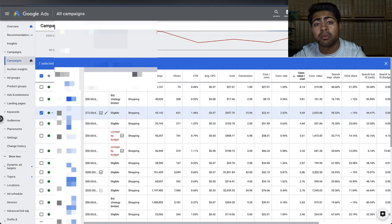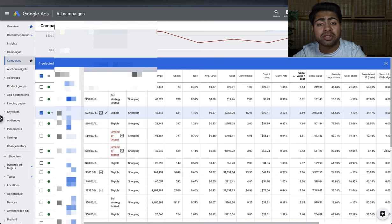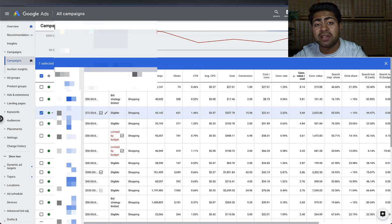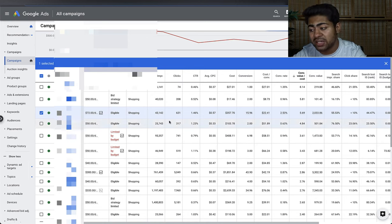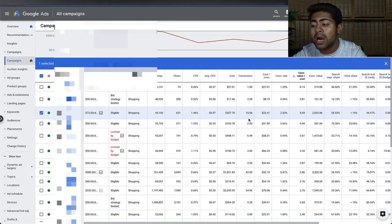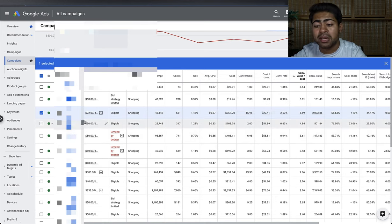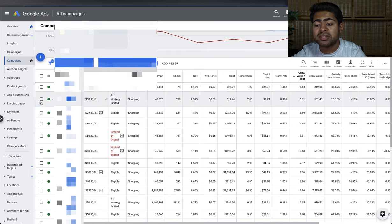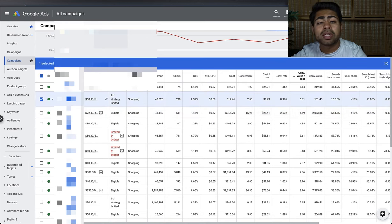This one campaign is running on Target ROAS. I was only able to switch it to Target ROAS from Manual CPC with Enhanced CPC because the campaign got over 50 sales within a certain time period. It had been running for several weeks and already got me over 50 sales, hence why I changed it to Target ROAS — and the results have been absolutely amazing.